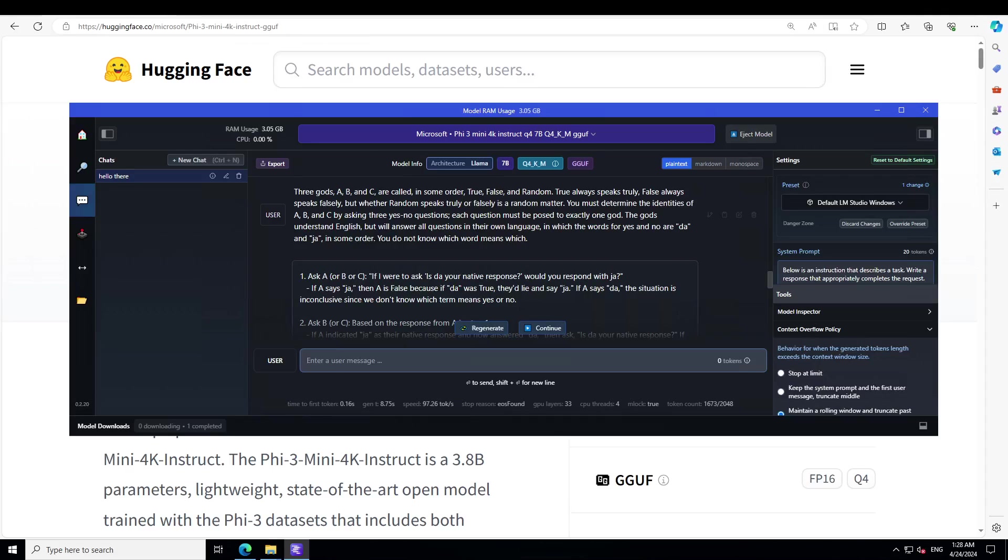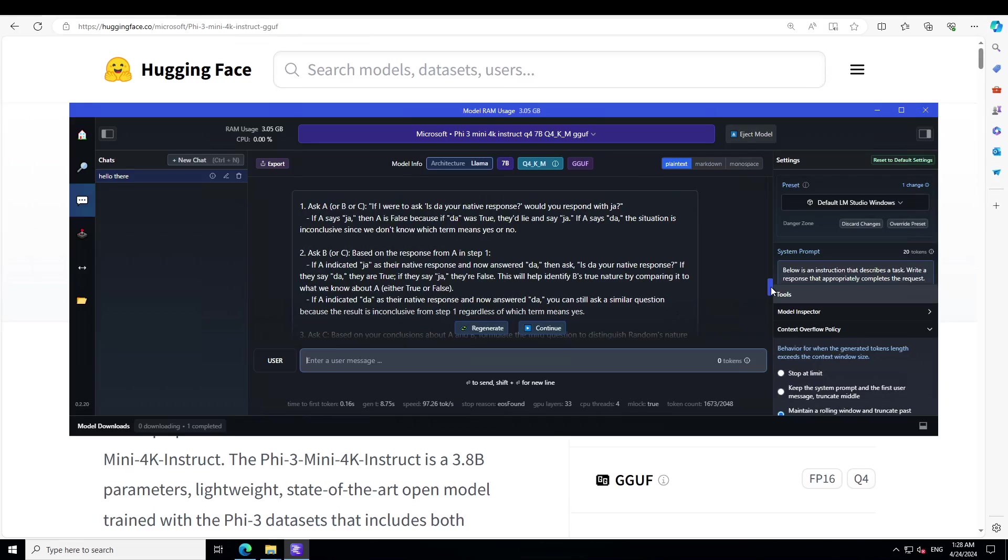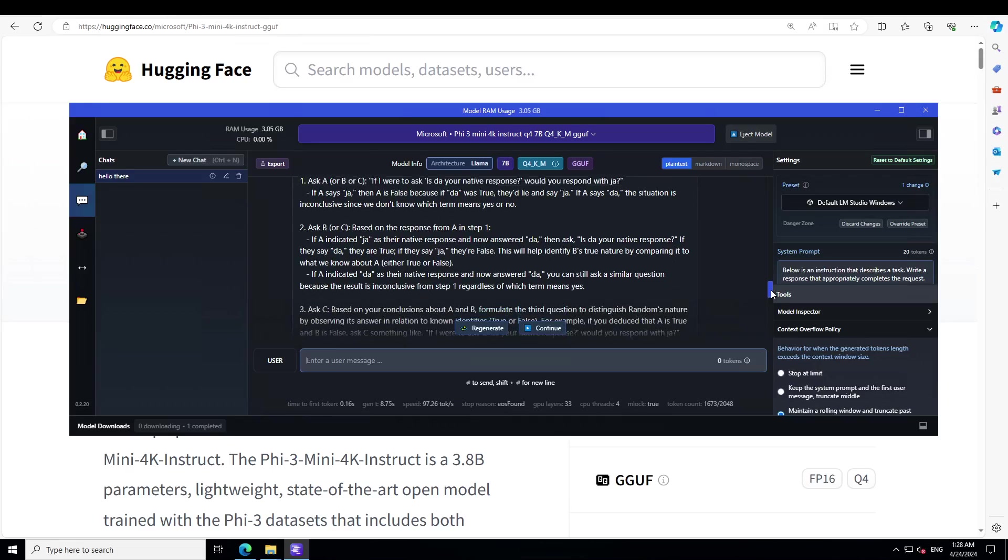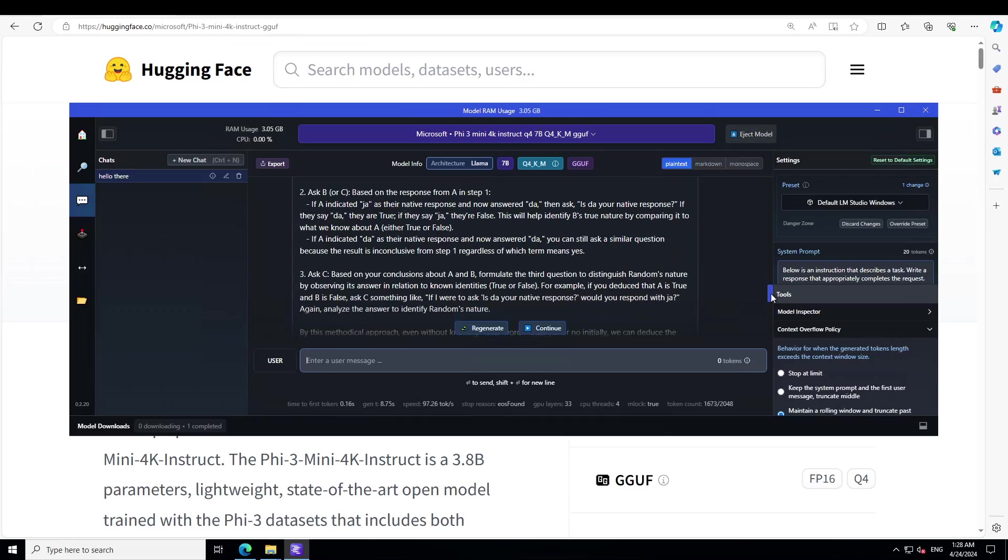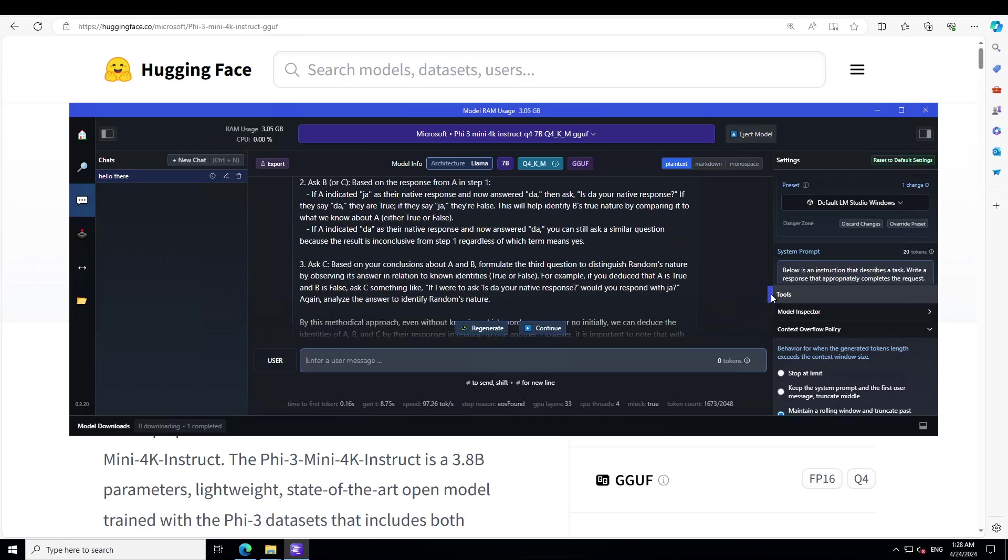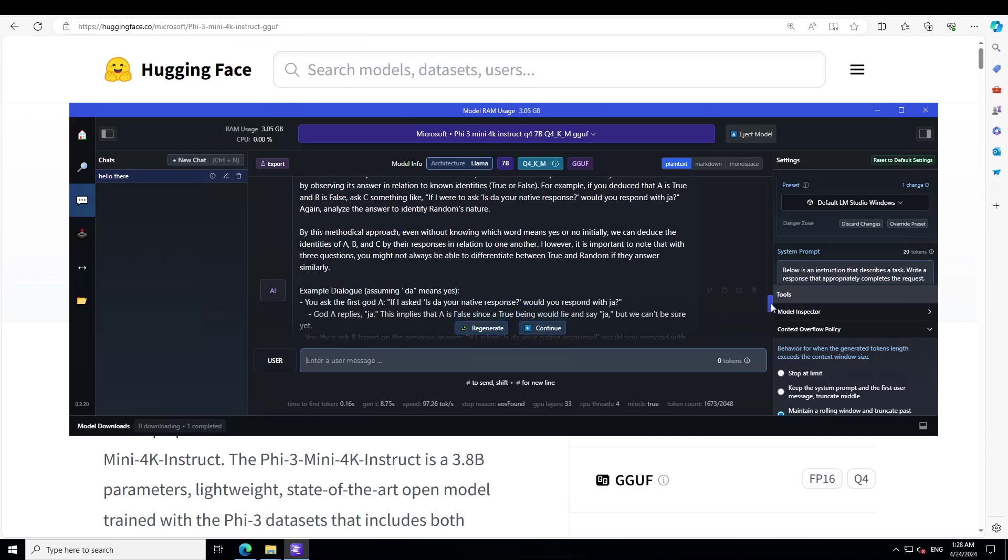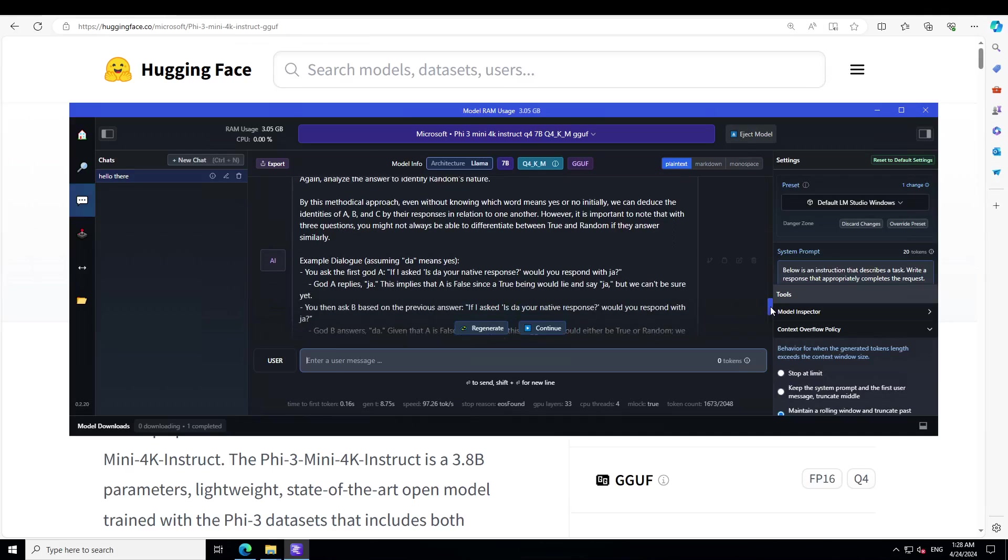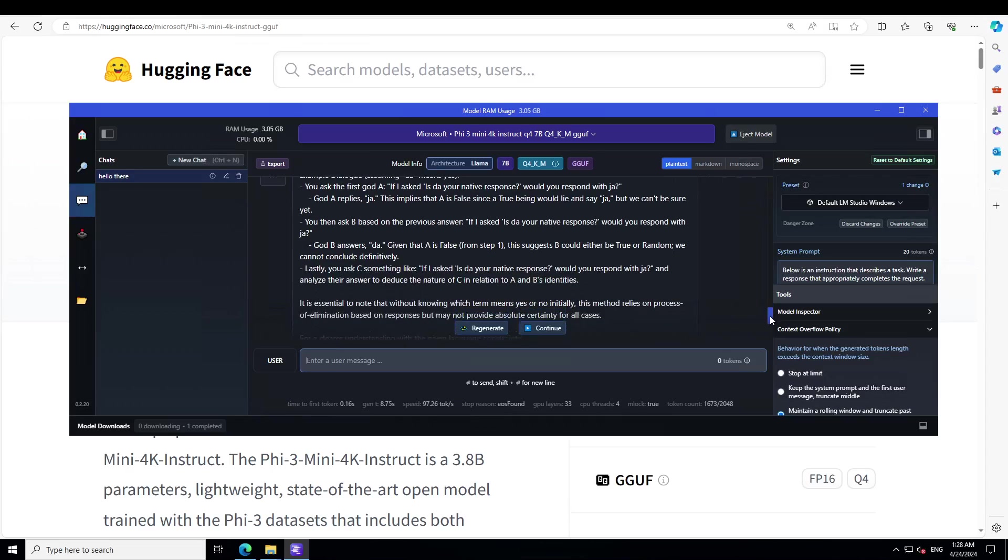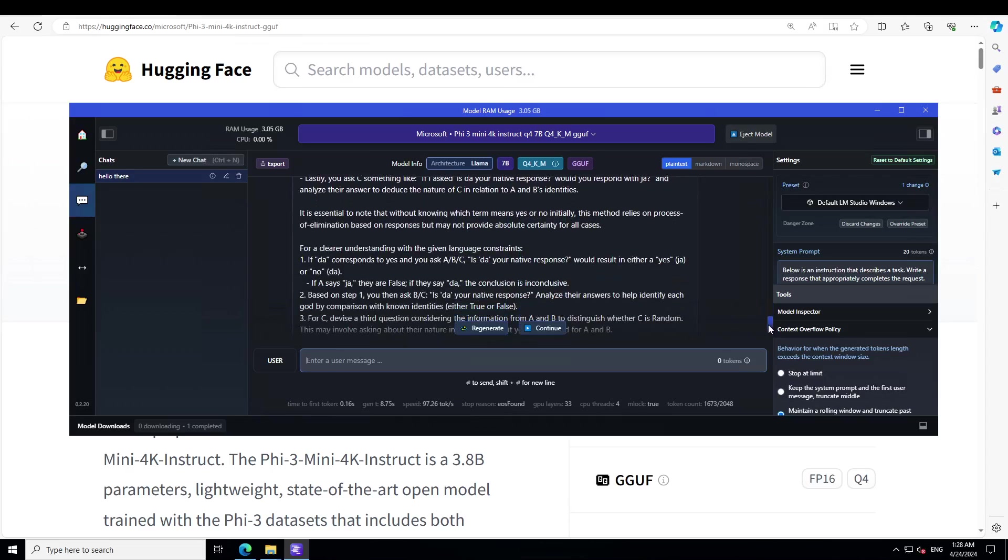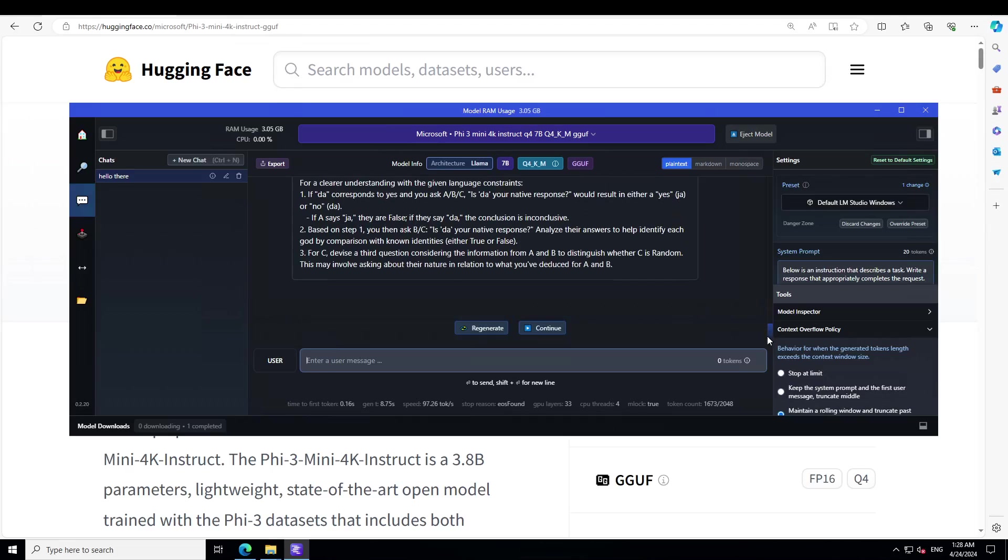Now look at this answer. I'm not going to go into the detail, but look at the reasoning. It is asking A first, then asking B or C, and then it is telling us that if A indicated ja as a negative response now answer da then ask C. So what is happening here is it is following a very methodical approach in a very logical way, and it is also giving us the example dialogue. How good is that? It's also clearing it up. Amazing stuff. I think one of the best answers I have received so far from any model.